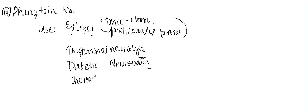There are also cardiovascular uses, like it is used mainly for arrhythmias. So what arrhythmias is it used for?